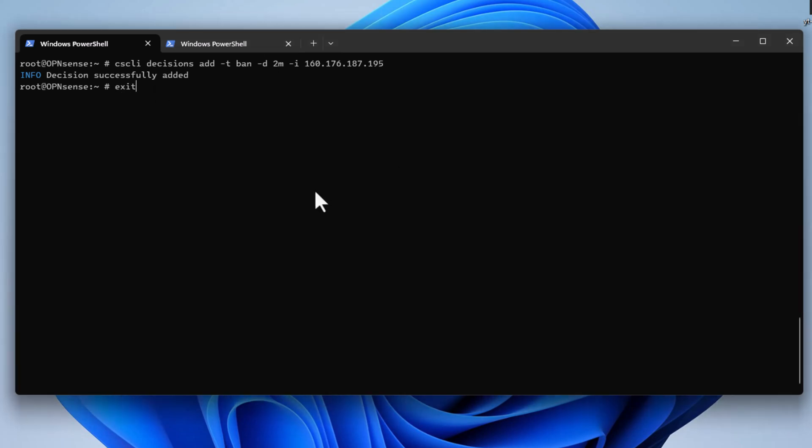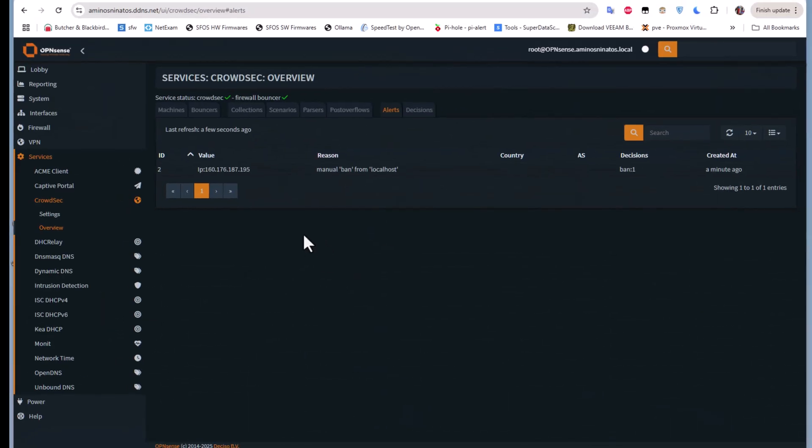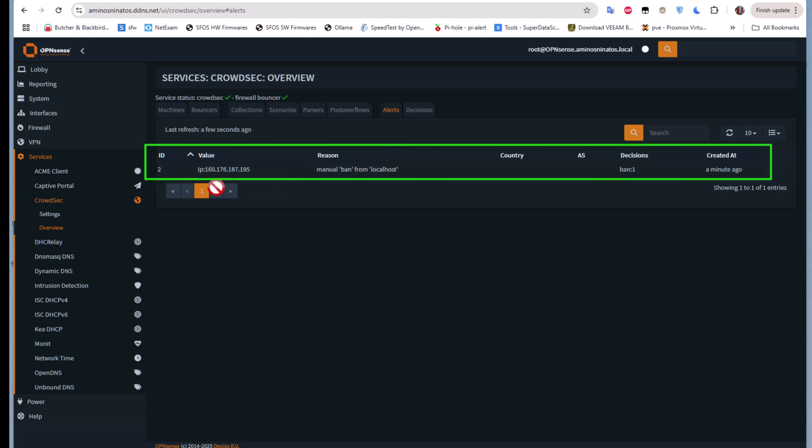Now let's go to our firewall. Here we go. You can see now under the Alerts menu, a new value has been added: manual ban from localhost. This is our public IP address and the decision is ban, which means our CrowdSec service is working properly.